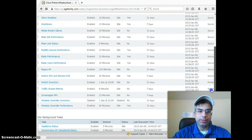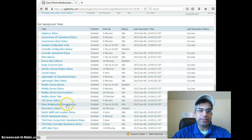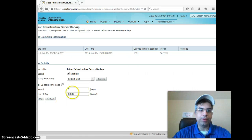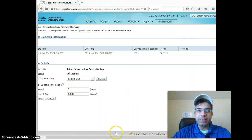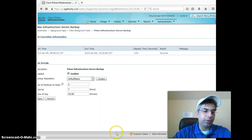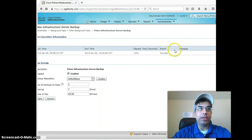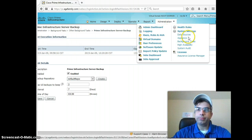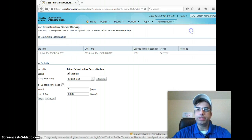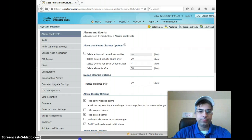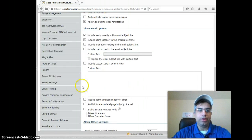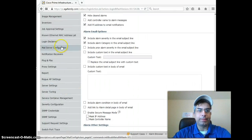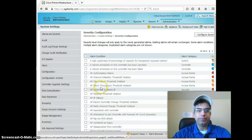What you do is under Administration, start with Background Tasks. Here is the task that we're going to key off of. It's Prime Infrastructure Server Backup. Right now, that is set as a notification, but you've got to change it to something like Critical, Major, Warning, that kind of thing. Then you can set your email server to get notified on it. To do that, we go to Administration and we go into System Settings.